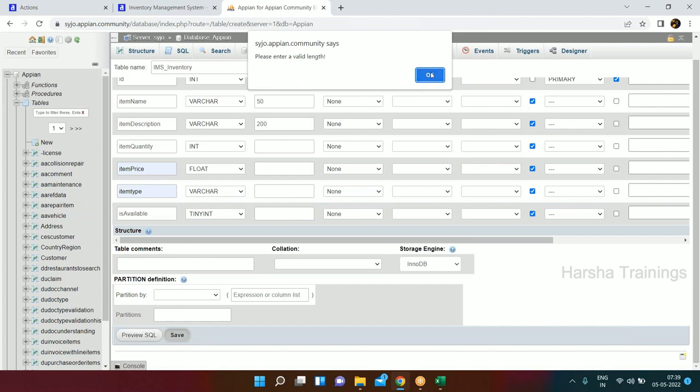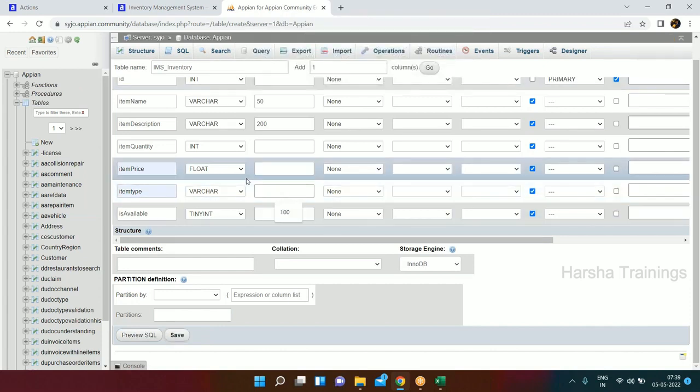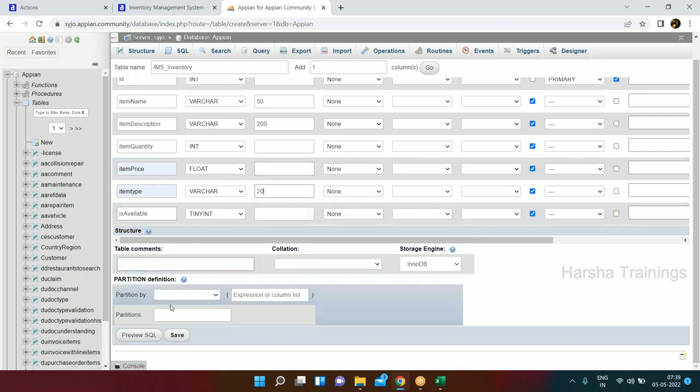Item Type we'll say 20 characters long. The table has now been created for us.